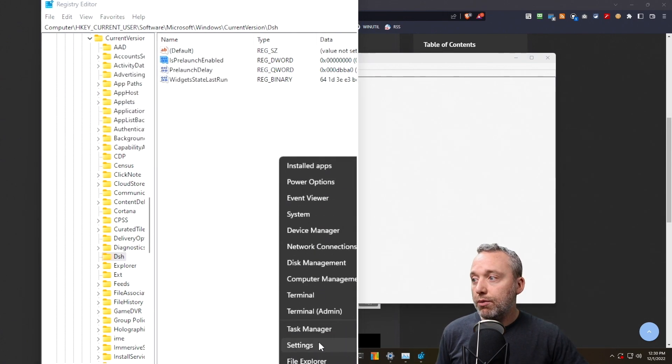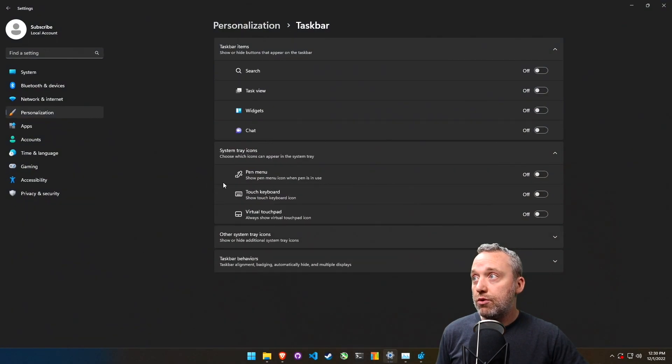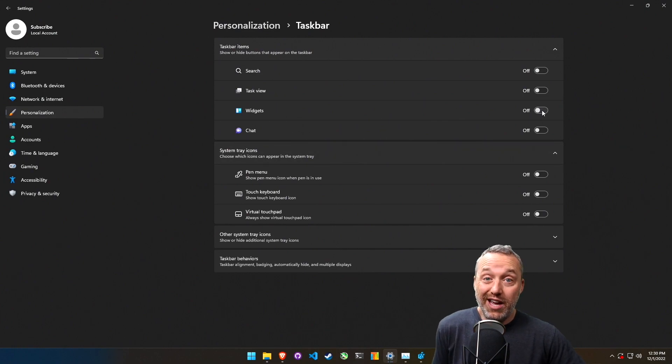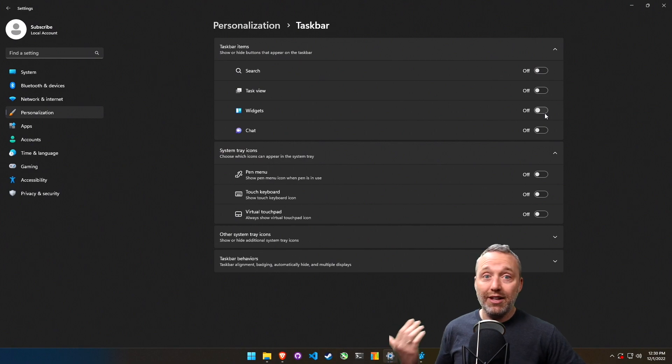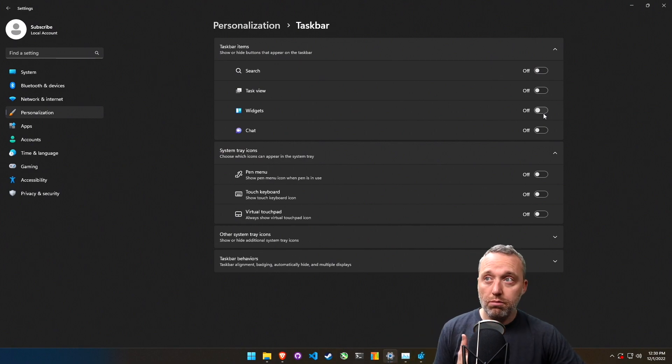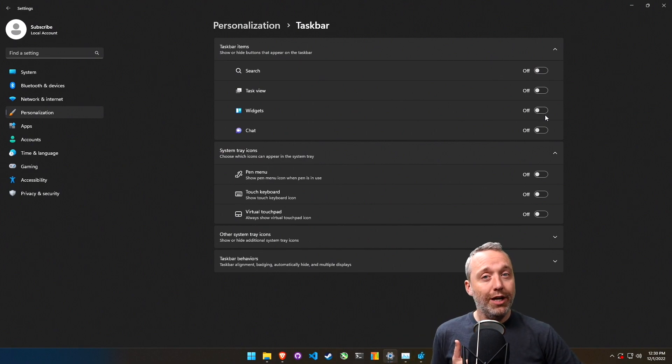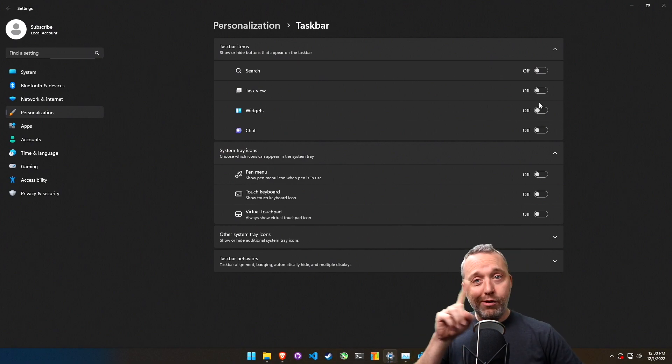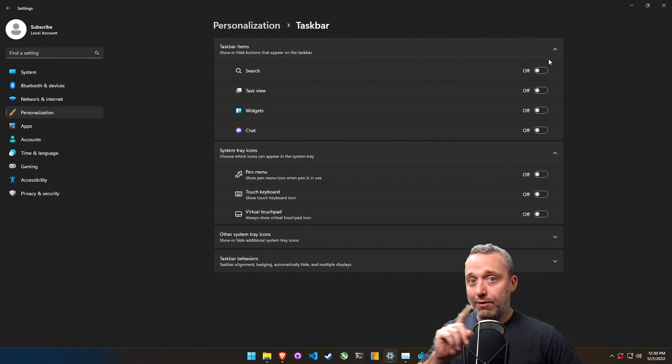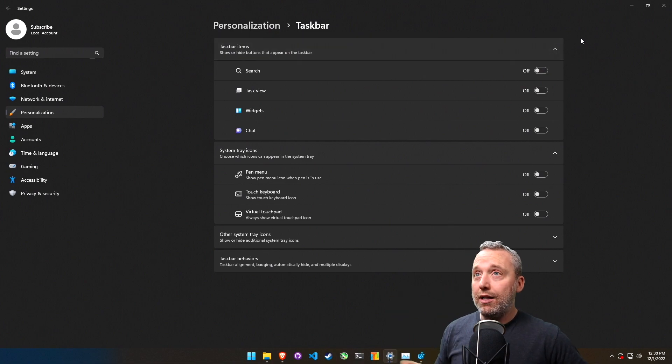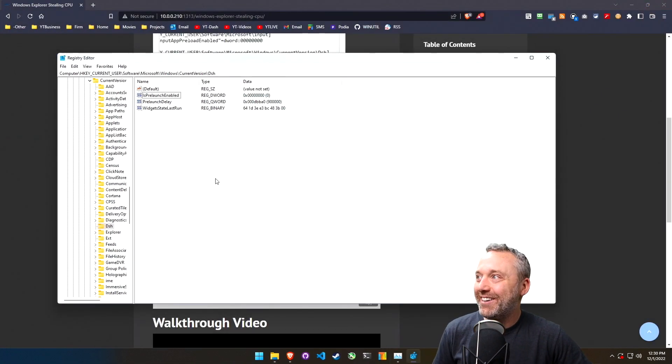And that's just super annoying because I always disable widgets through settings and I always have it off. I don't know why Microsoft pre-launches something that I don't use, but I don't appreciate it. That's not good guy Microsoft, that's bad.